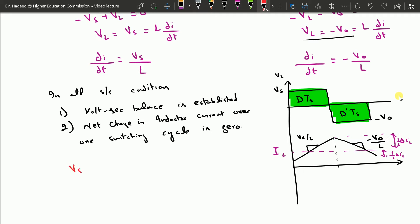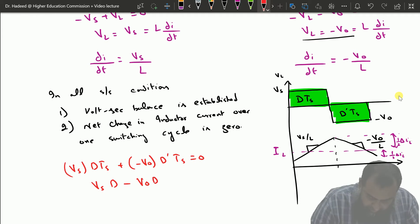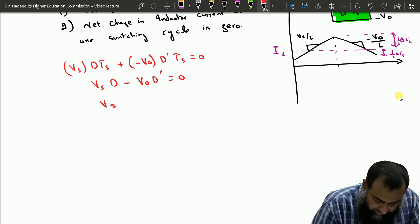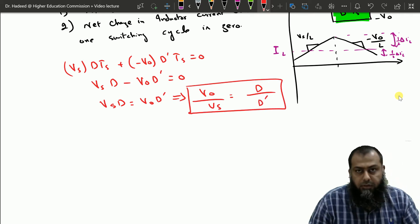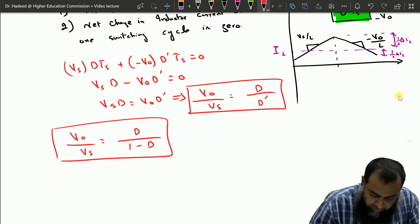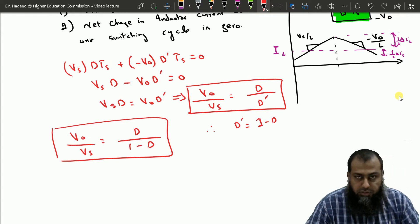Applying volt-second balance: Vs·dTs plus (minus V0)·d′Ts equals zero. This gives Vs·d minus V0·d′ equals zero, so Vs·d equals V0·d′. Therefore V0/Vs equals d/d′, which equals d over (1 minus d), using the relation d′ equals 1 minus d.